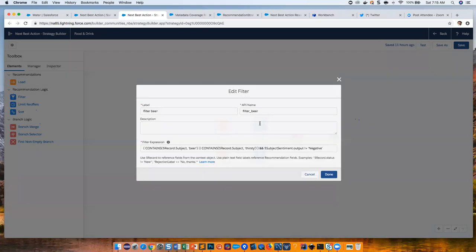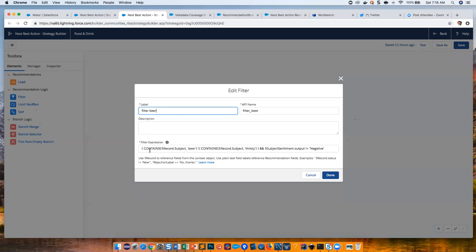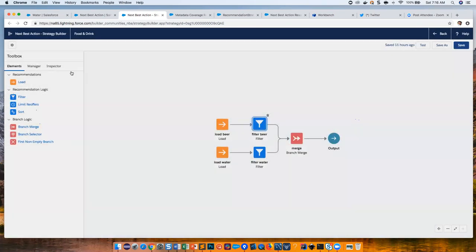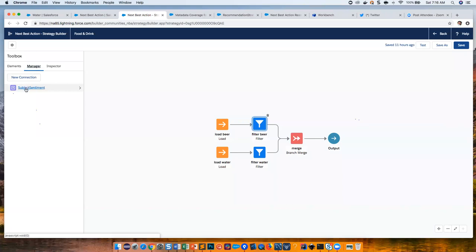In the filter for when to show the customer beer recommendations, you can put any formula you want. We're looking directly at the case record's Subject to see if it contains the word 'beer' or 'thirsty,' but we're only going to show beer if the subject sentiment is not negative — so if somebody seems very angry, maybe they shouldn't be drinking. Where does this subject sentiment come from? This is where you can do some cool stuff: you can look at fields right on the case, or call Invocable Apex to do real-time AI-type predictions. In the connection manager, we've configured a 'Subject Sentiment' connection passing the record's Subject into some Invocable Apex called 'Prediction Demo.'